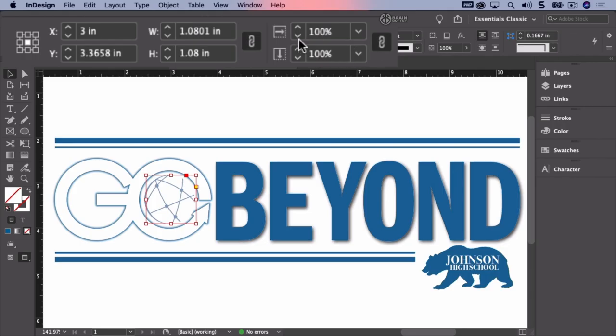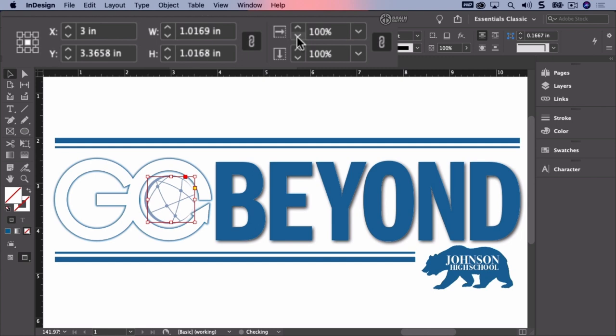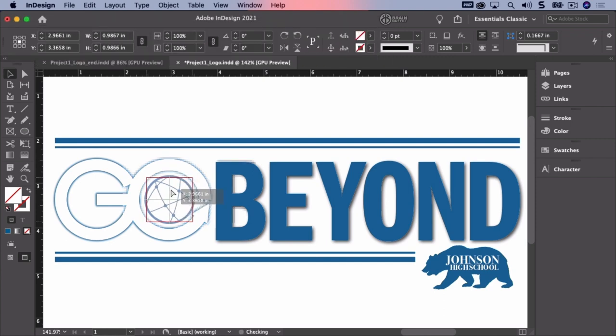Click the down arrow several times for either X or Y until the globe is small enough on the circle so a small border of the logo color swatch with a tint percentage is seen.